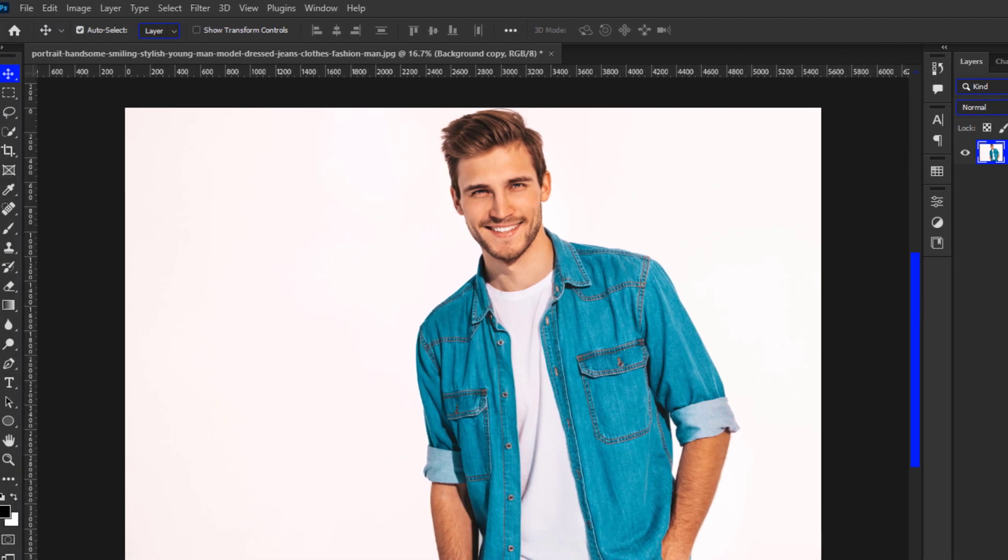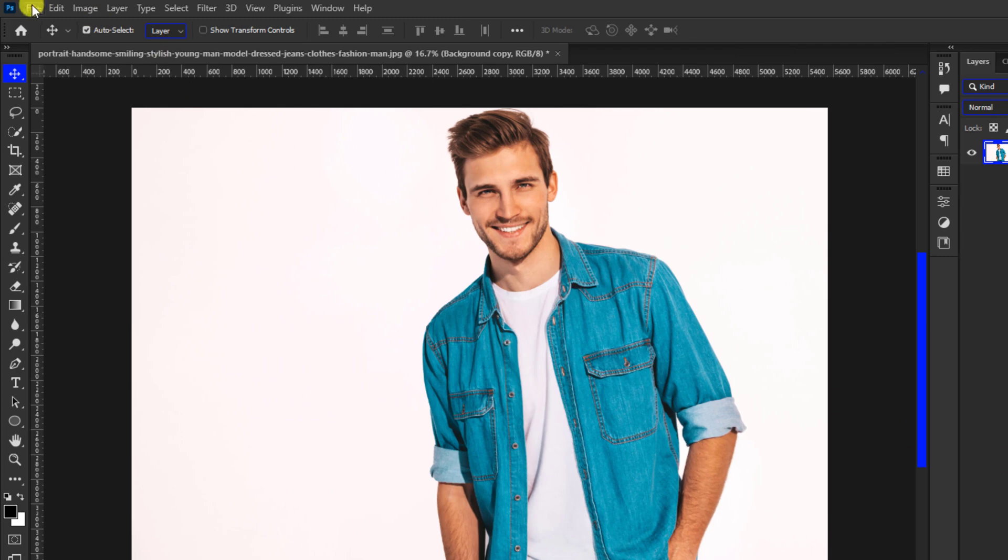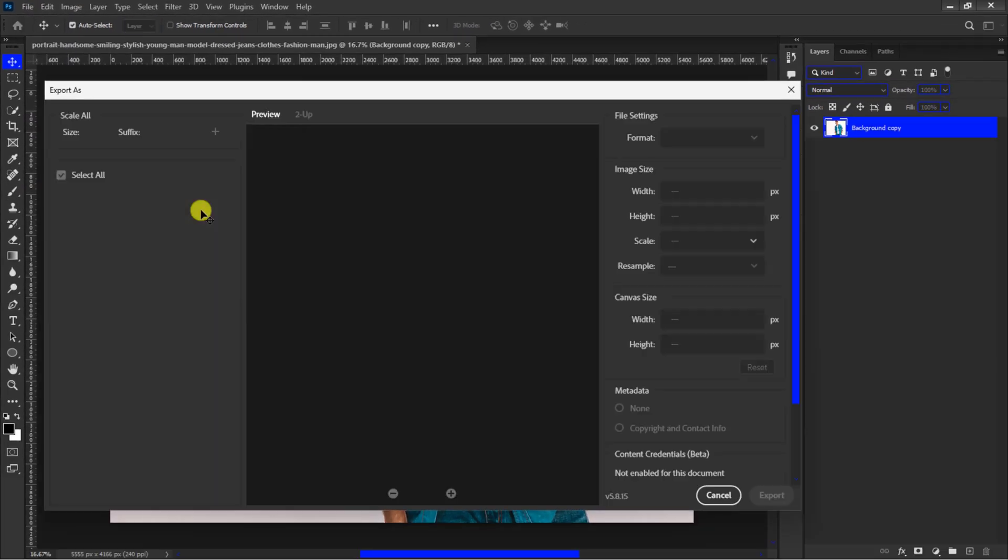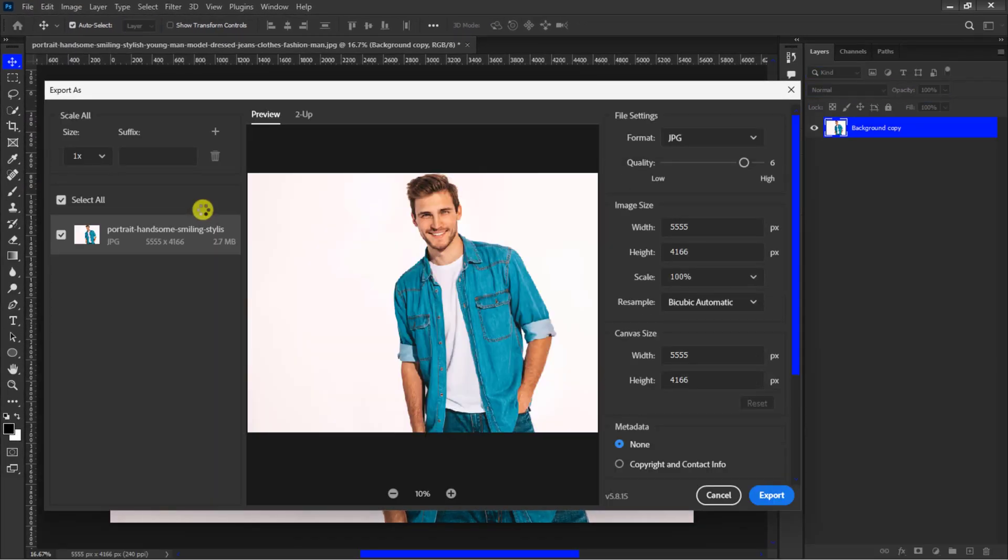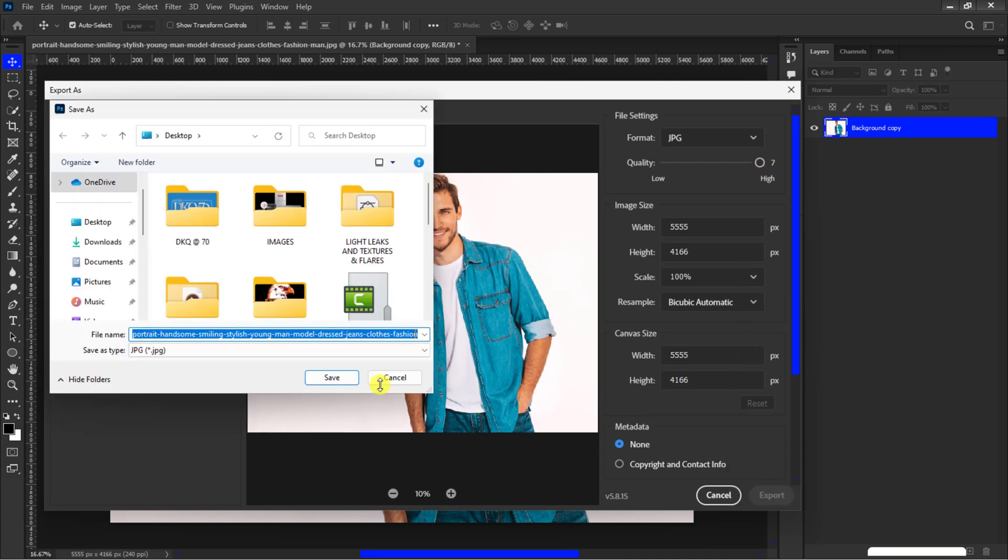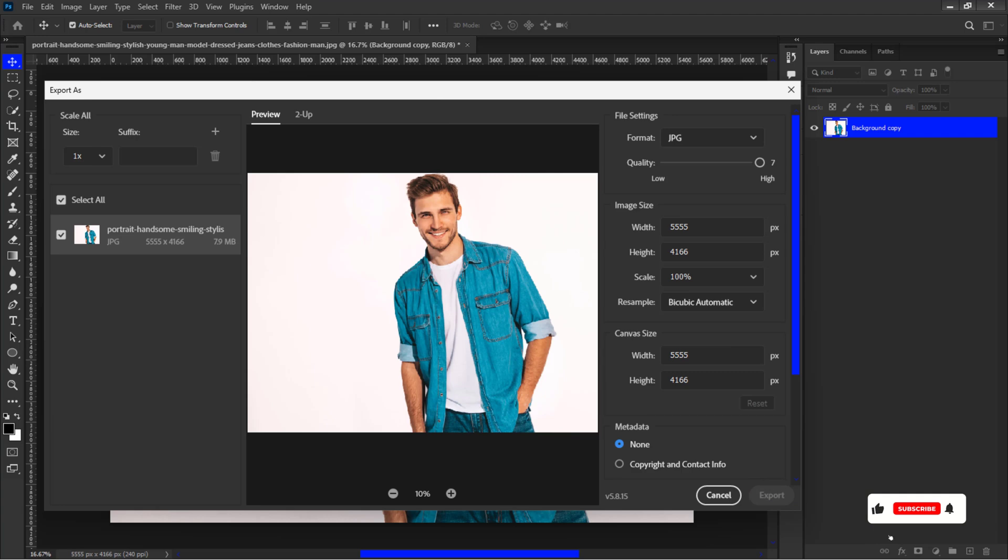Then go to File, Export. Choose JPEG format. Move the slider to high quality and click on Export. Choose the directory you want to save it and confirm.